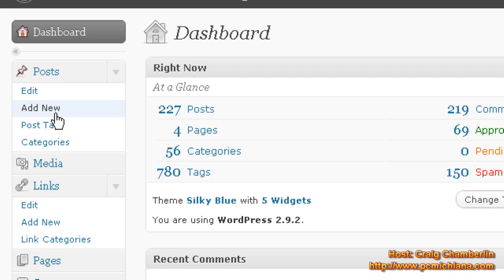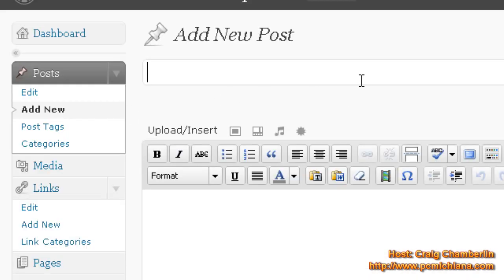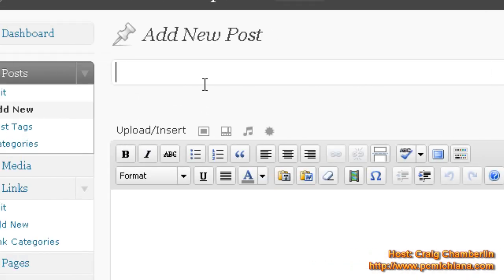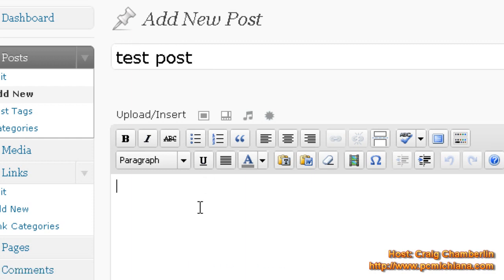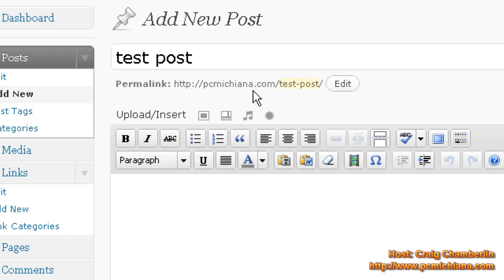Again, we're going to go into much more detail about this later. And then I can type in a test post here, and I'll just say test post. And what I have is a plugin that automatically generates a friendly URL, or what they call a permalink, for Google.